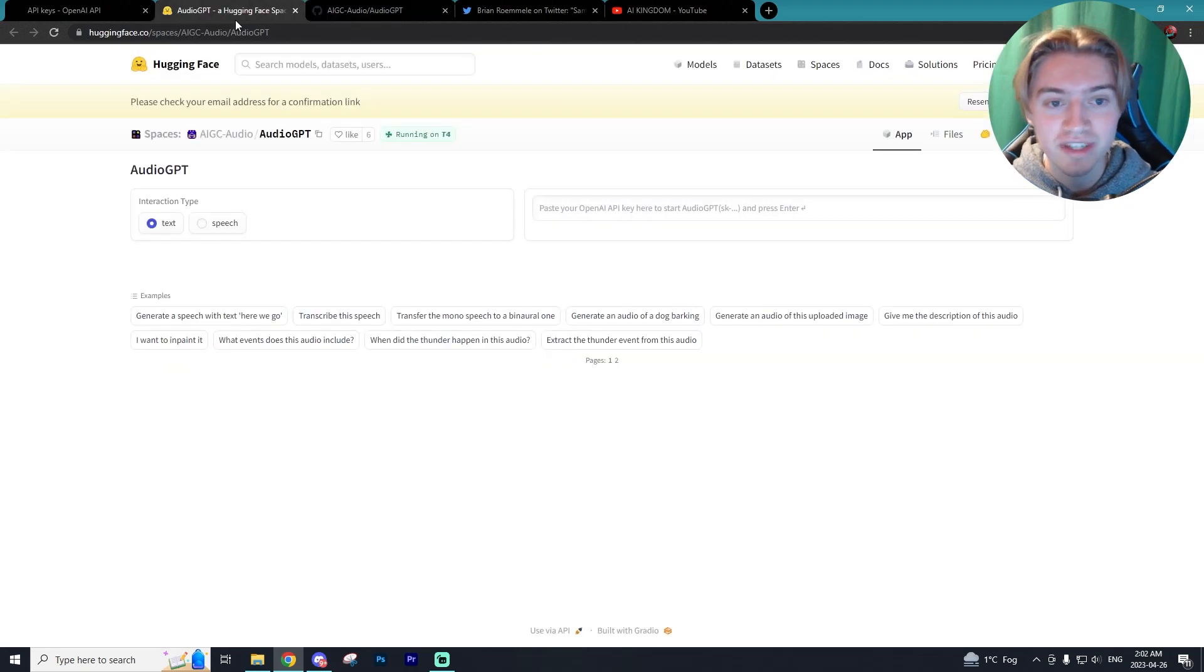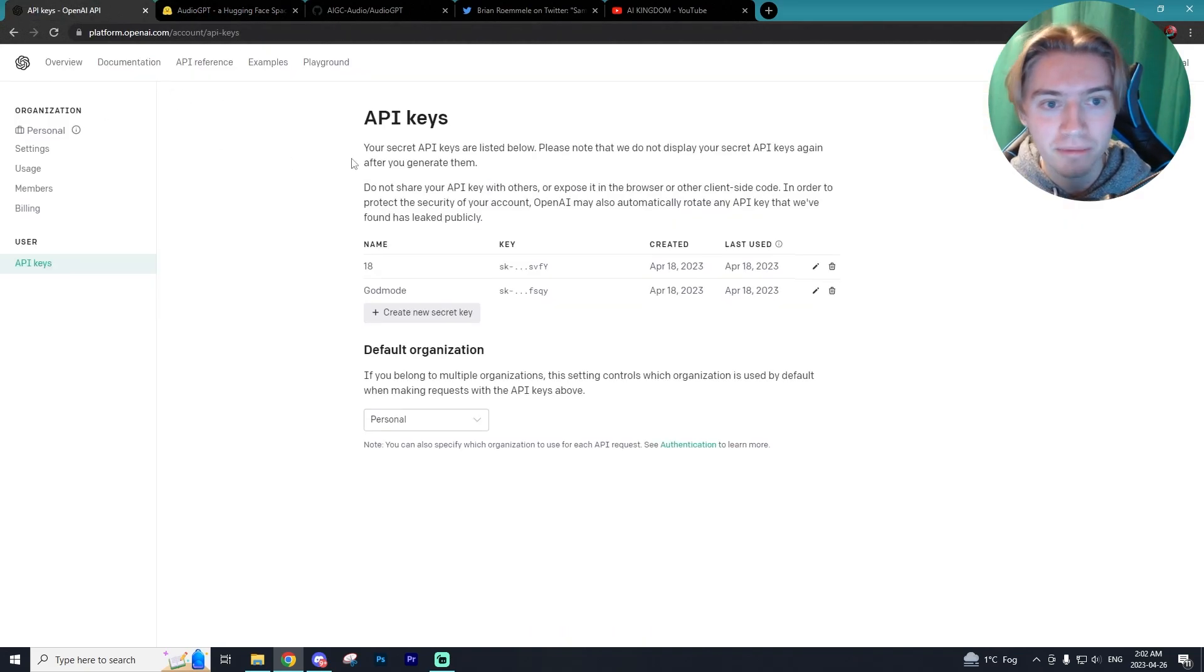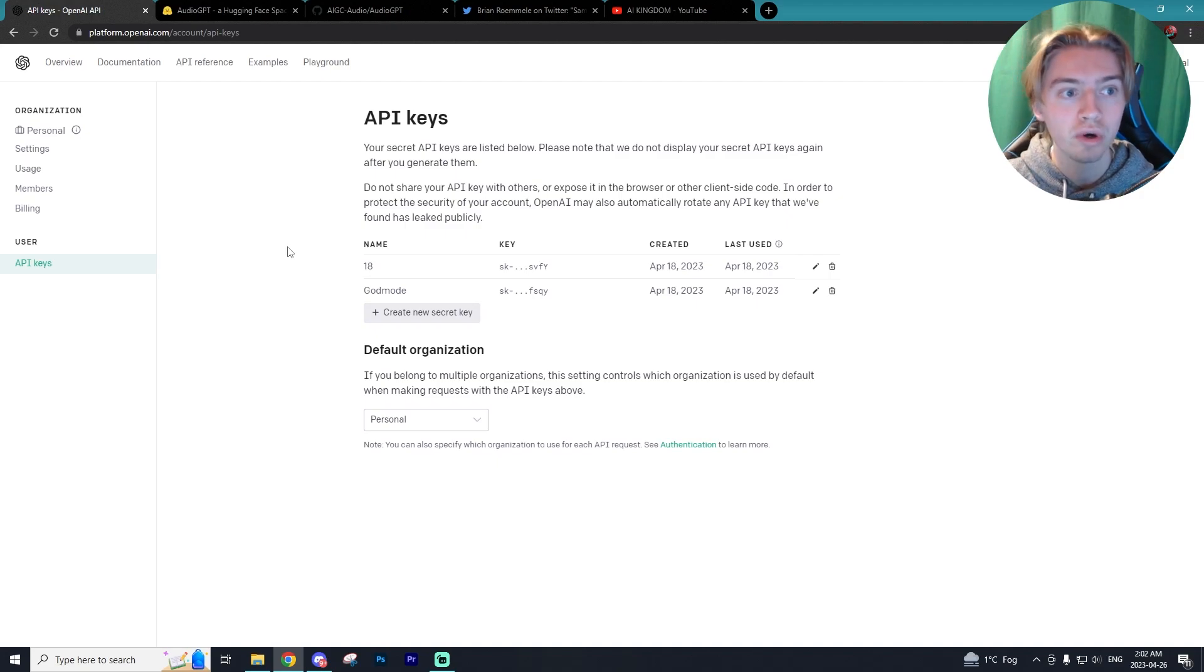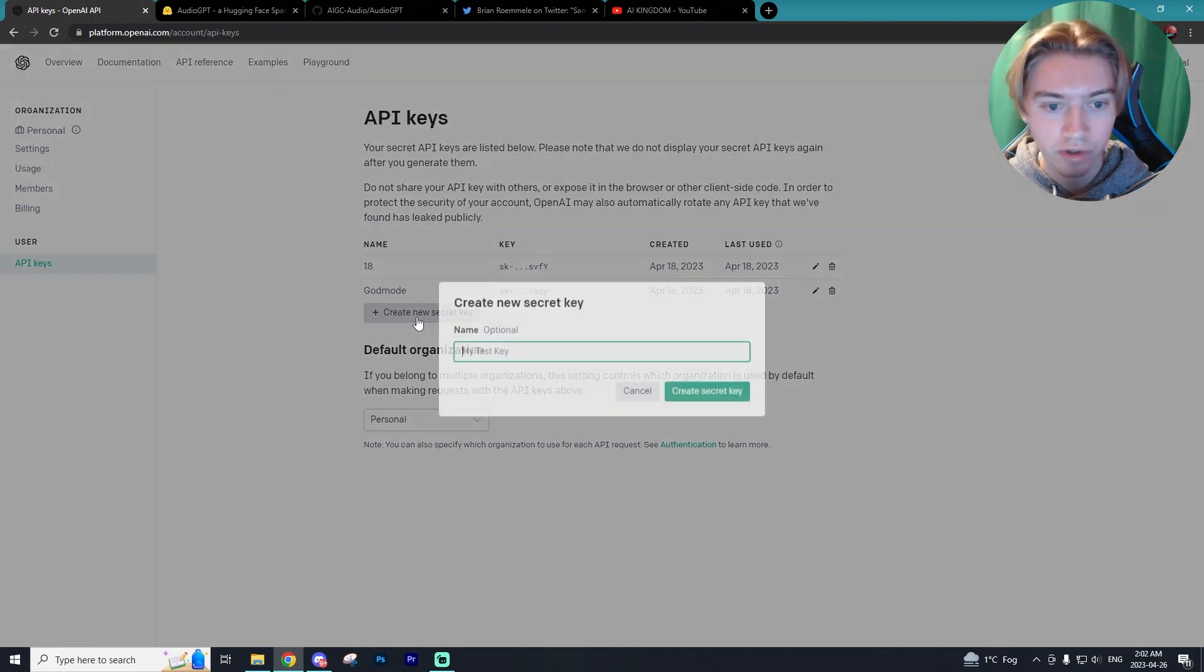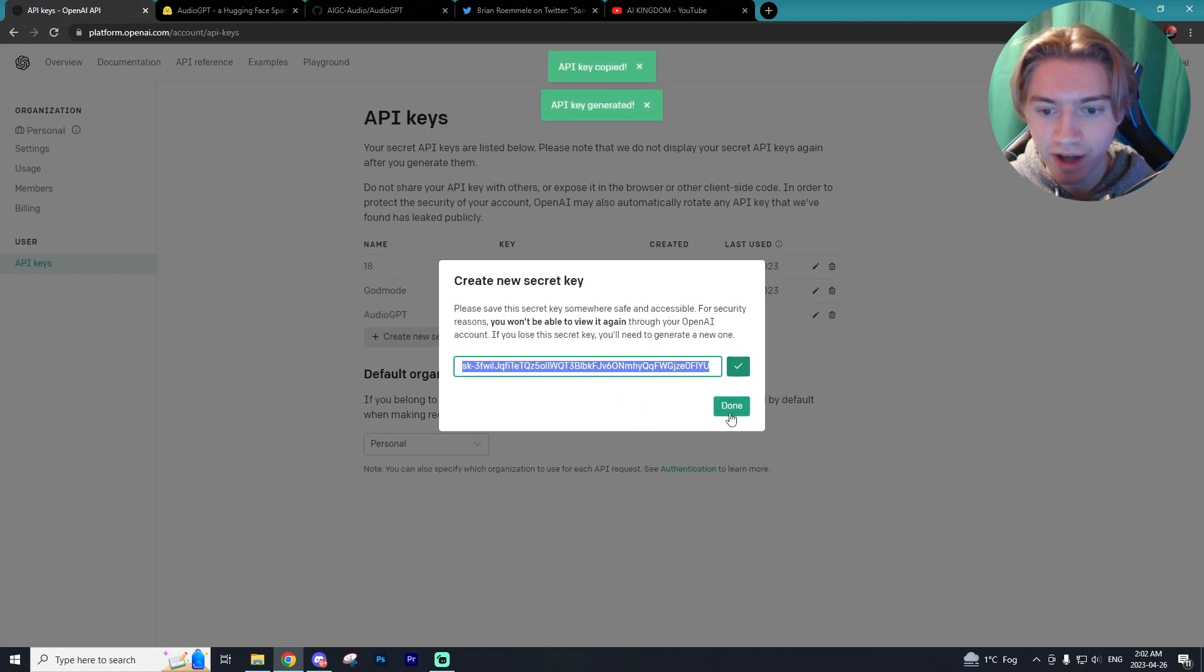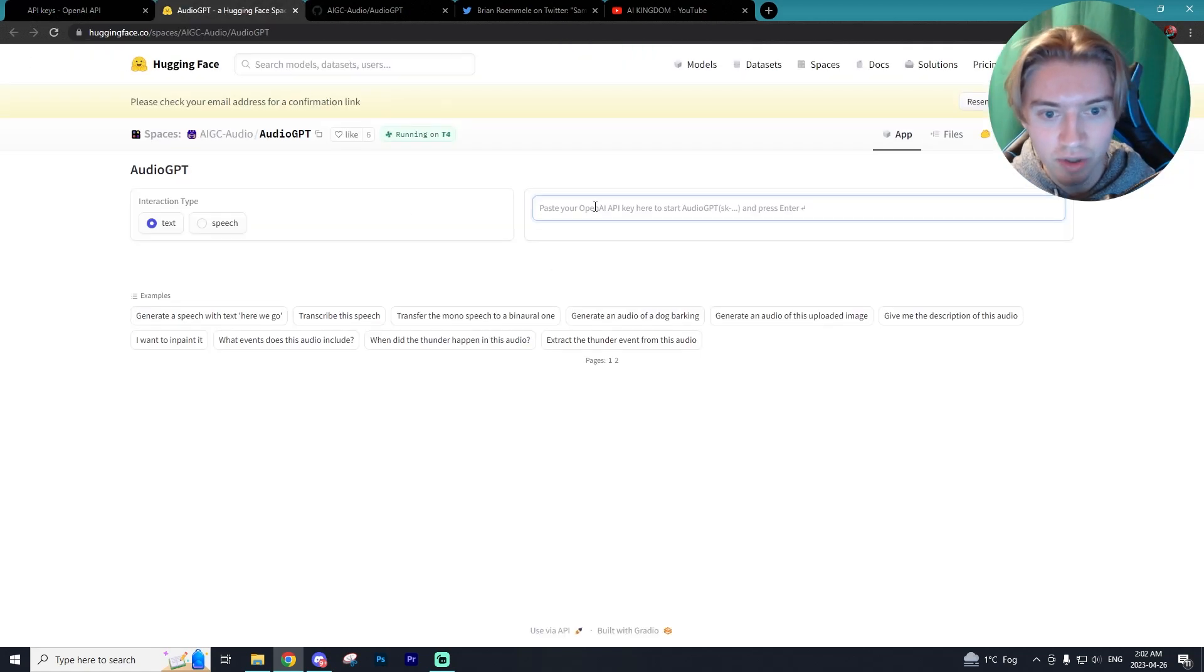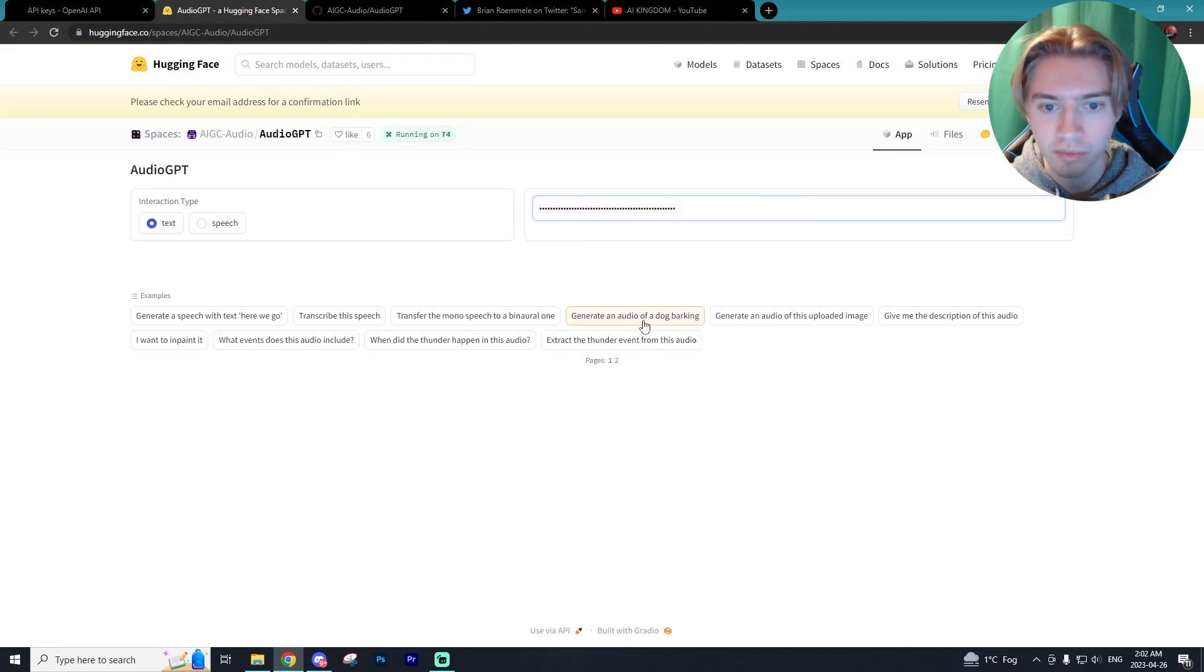And what we're going to be using in today's video, you will need an OpenAI API key. And we're going to go to OpenAI right here and generate ourselves a key. I'll have the link down below to OpenAI as well, if you don't have an account. So we're going to create our secret key. I'm just going to call this AudioGPT and we're going to create our key and copy it. I'm going to delete this after the video.